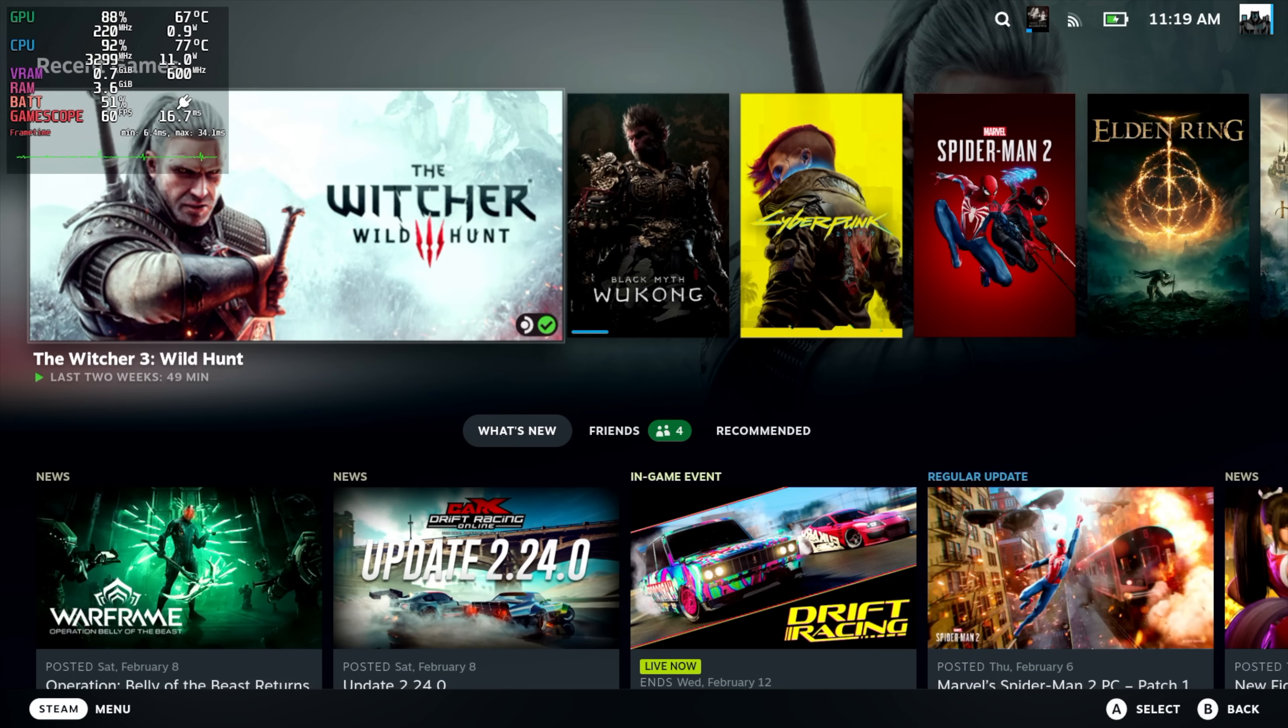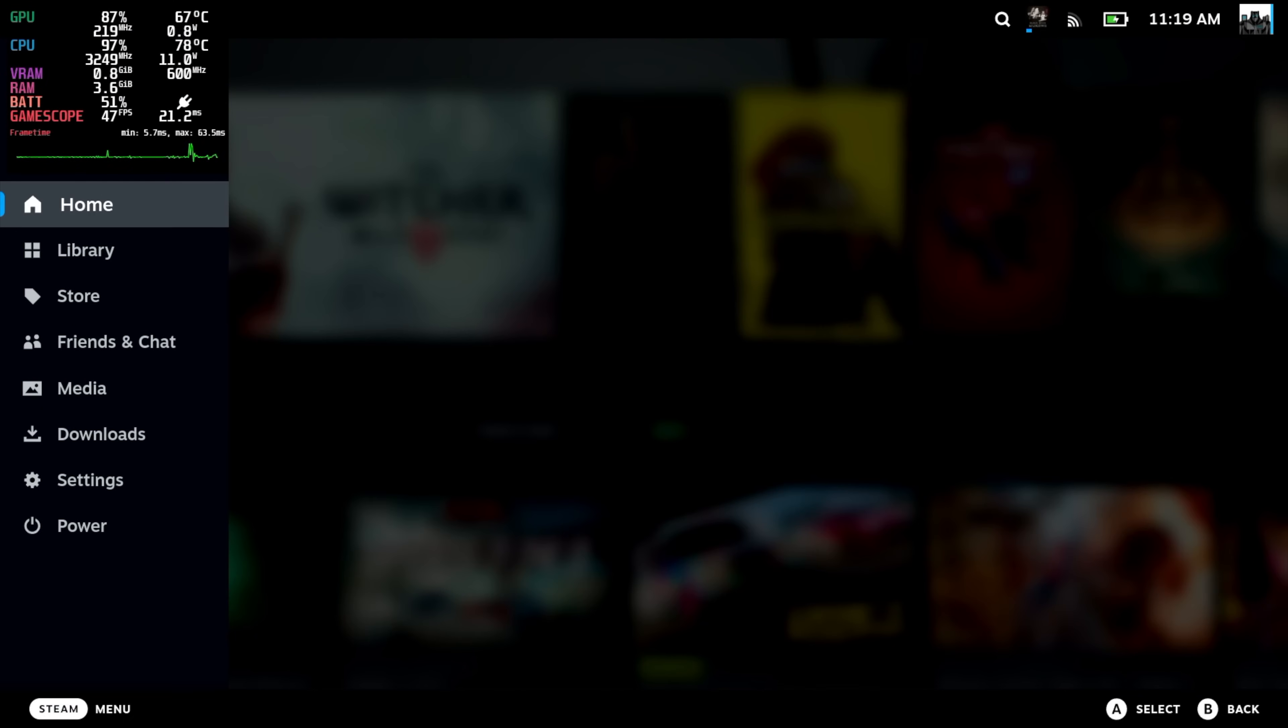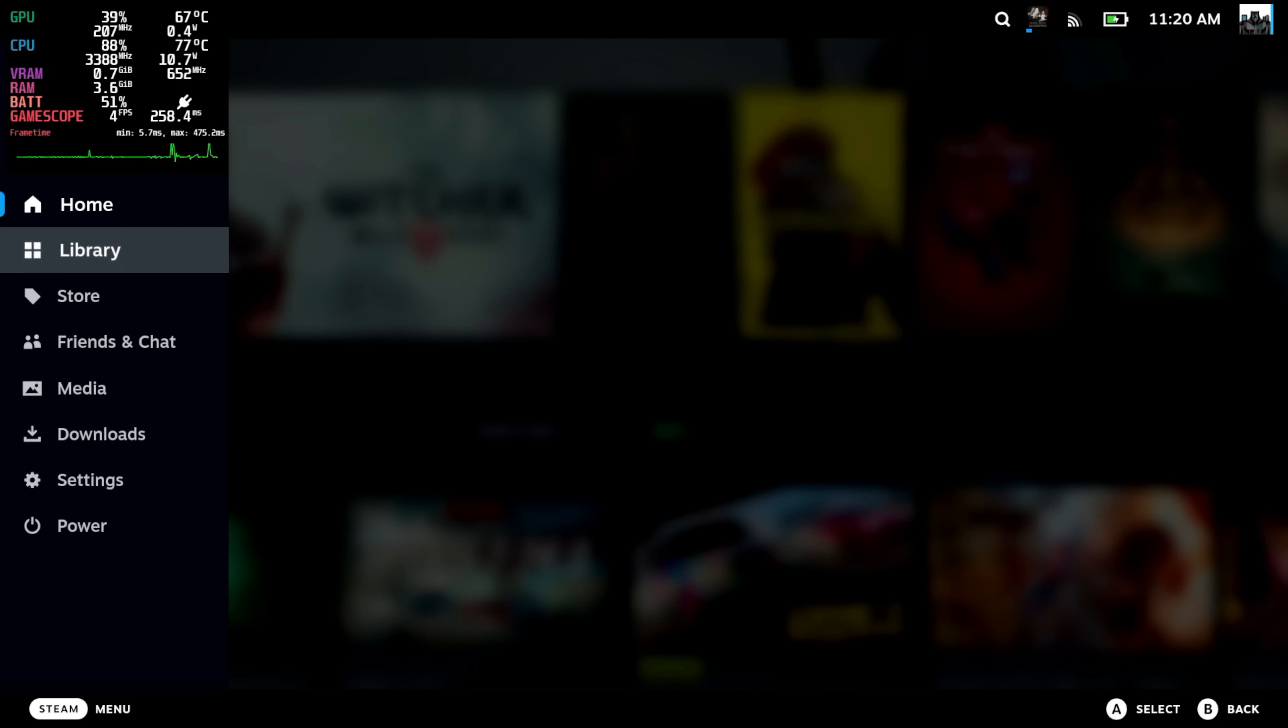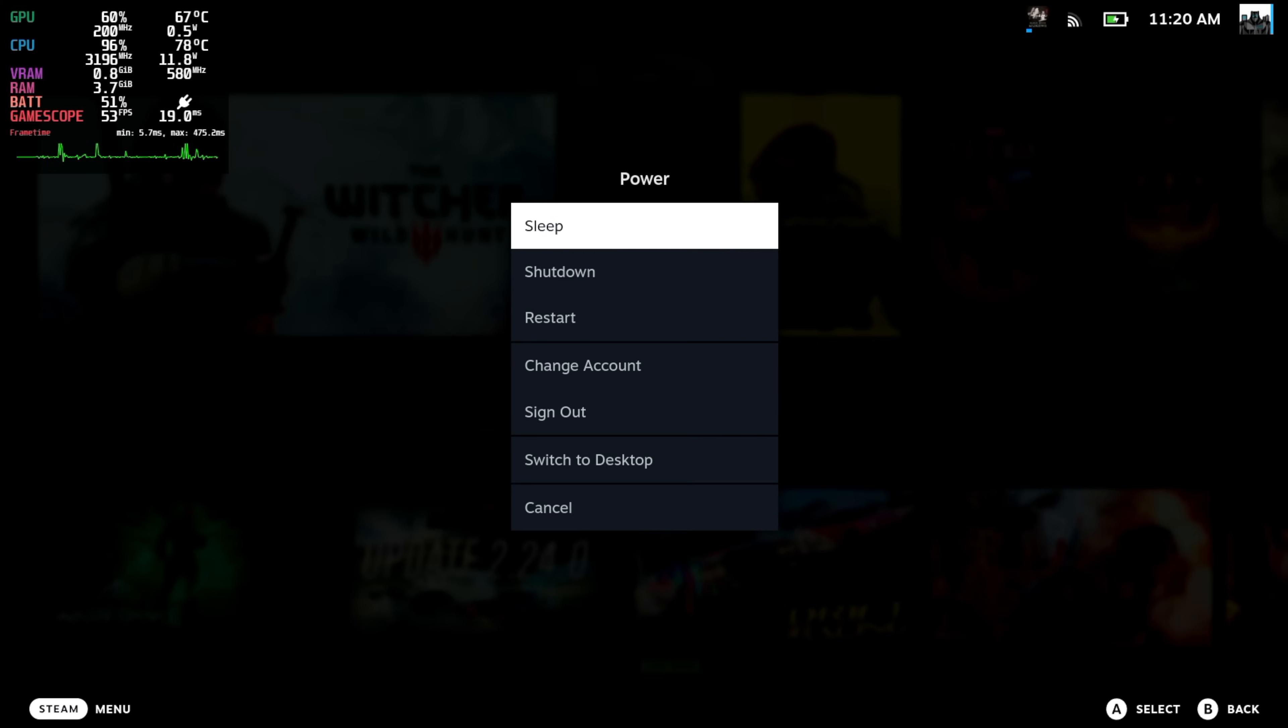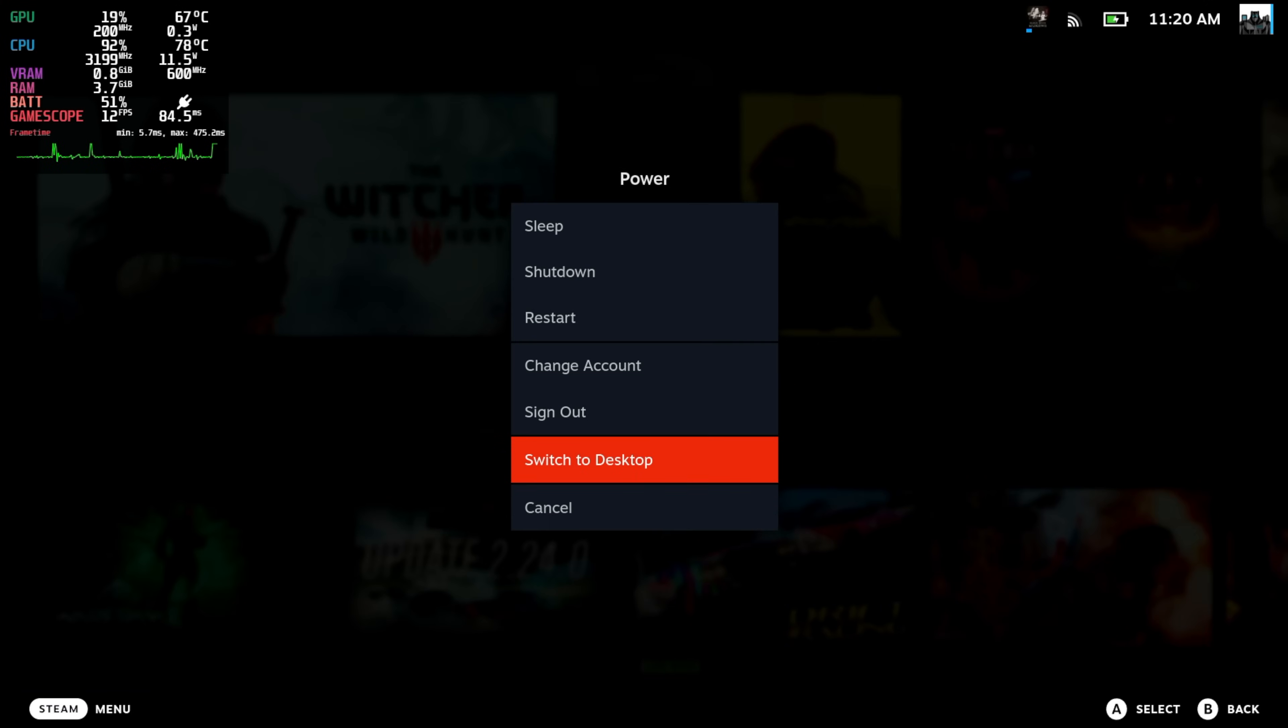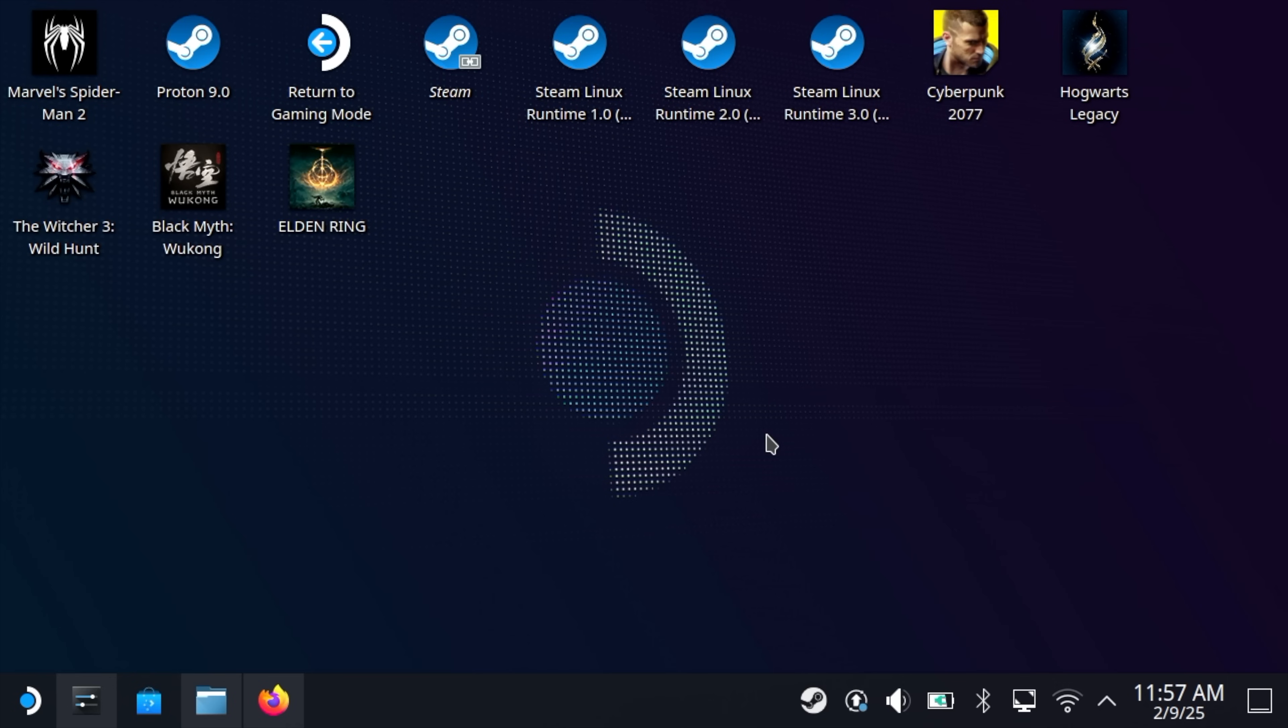First things first, we need to install Decky, and we're going to do this from desktop mode. We're going to press the Steam button on the Steam Deck, move down to Power, and switch to Desktop. Now that we're at the desktop, we do need to download a few things.